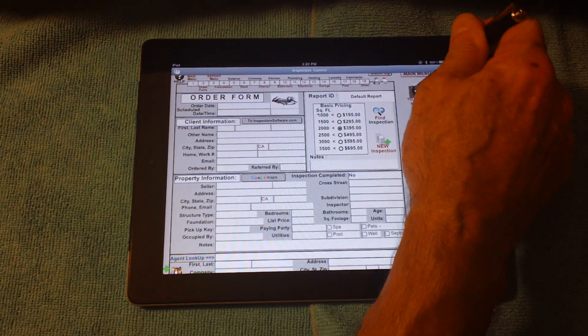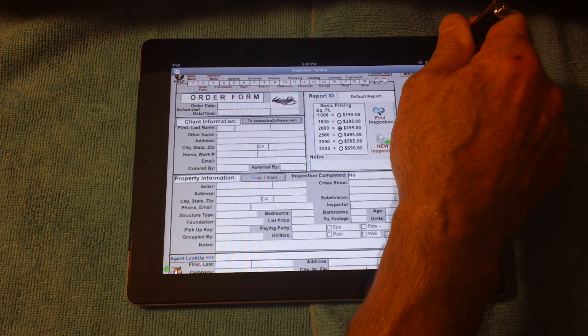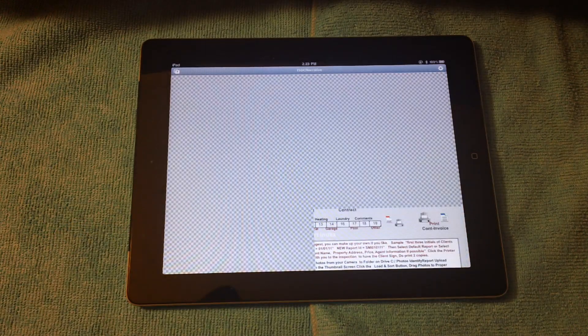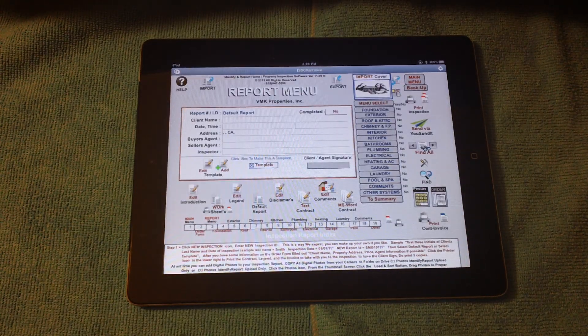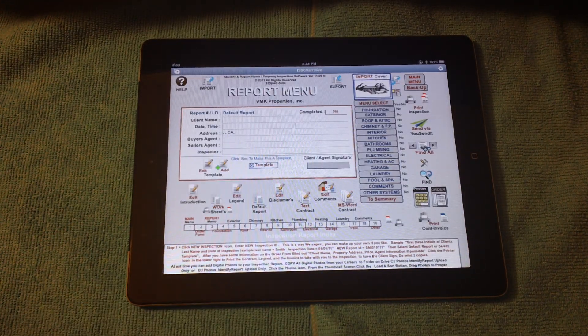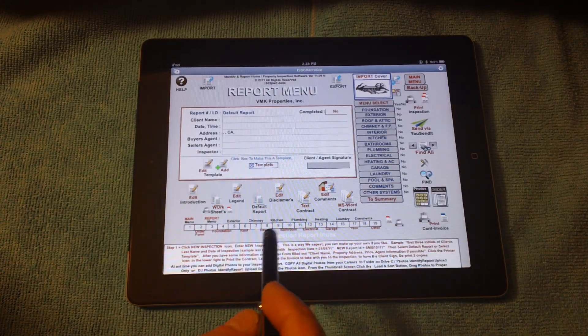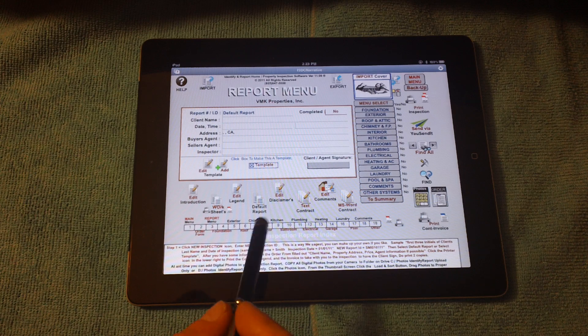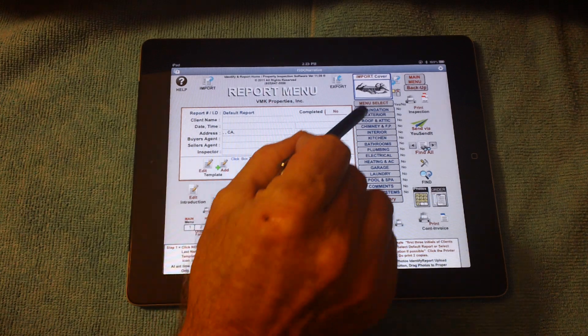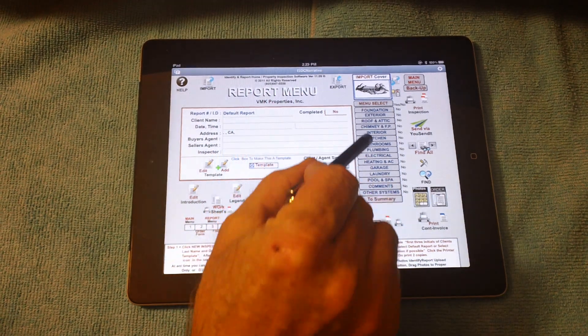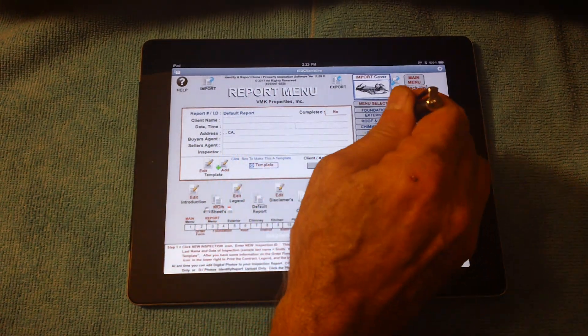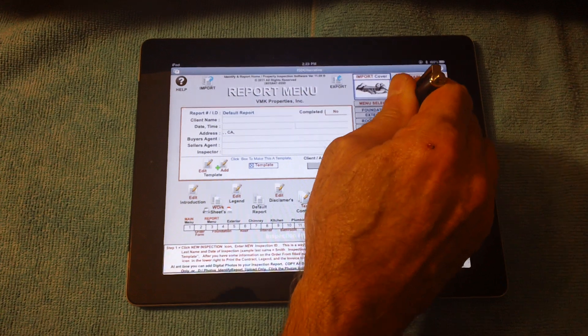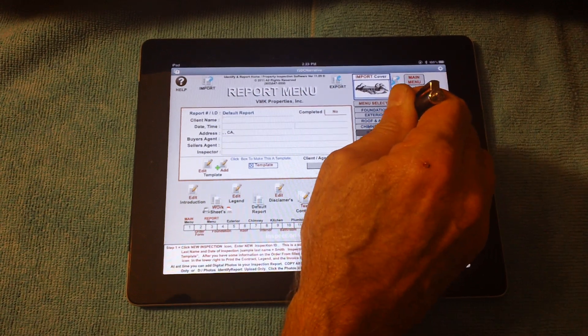One thing with the iPad, you've got to hold the buttons down for just a second so it recognizes them. Alright, from here, this is the default report. Here are all the main sections of your report. I'll just go to kitchen for now. Well, let's go to interior.